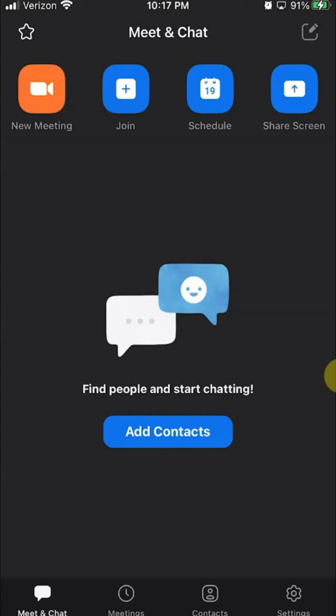All right, welcome back. Now, to delete a scheduled meeting on the Zoom app, you first open up the Zoom app like I have here. Once you have it open,